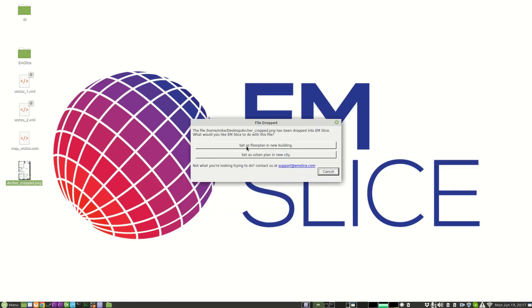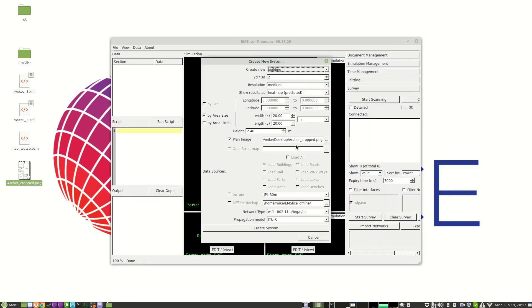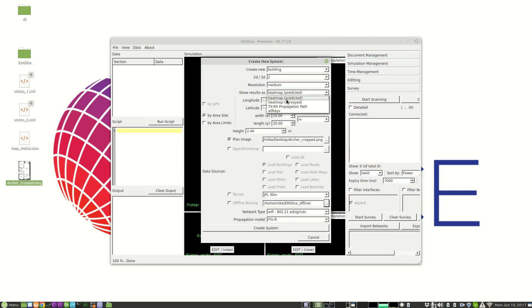Then we select set as floor plan in new building. The default parameters for the new system are good. We're modelling in two dimensions, we want medium resolution, we want a predicted heatmap.